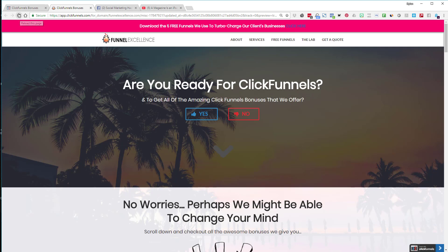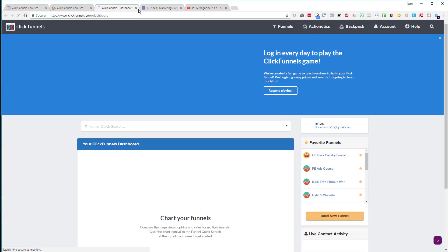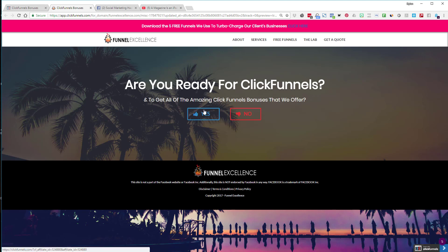You can see how those sections appear really quickly. Now, what happens if they say 'yes'? If someone clicks 'yes' on 'Are you ready for ClickFunnels right now,' it literally takes them to my dashboard with an affiliate link embedded, which sends them to ClickFunnels so they can sign up. That's how I have this one structured.